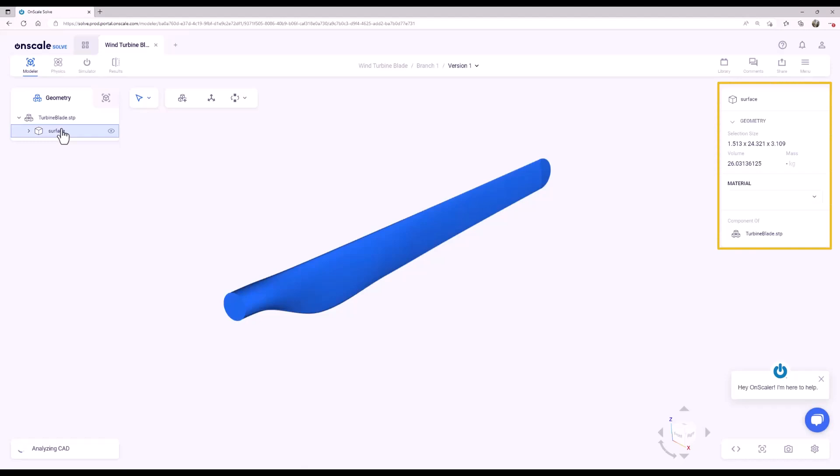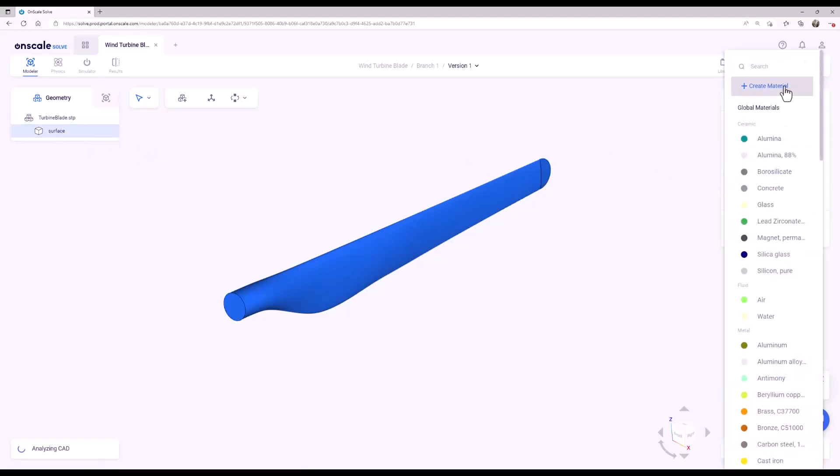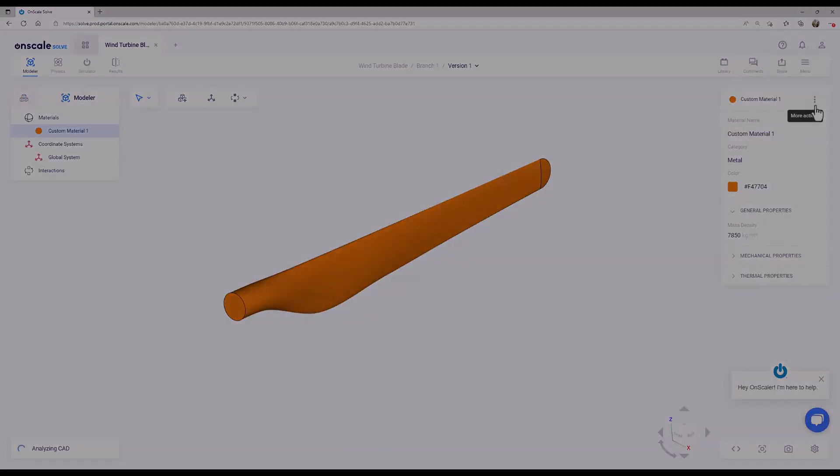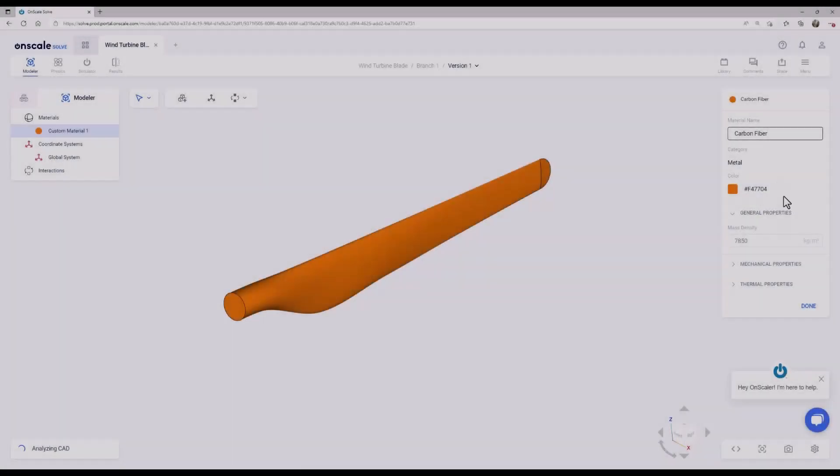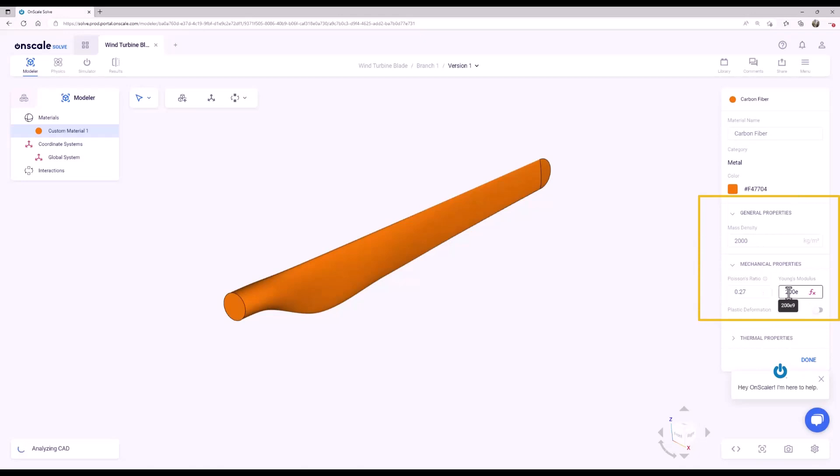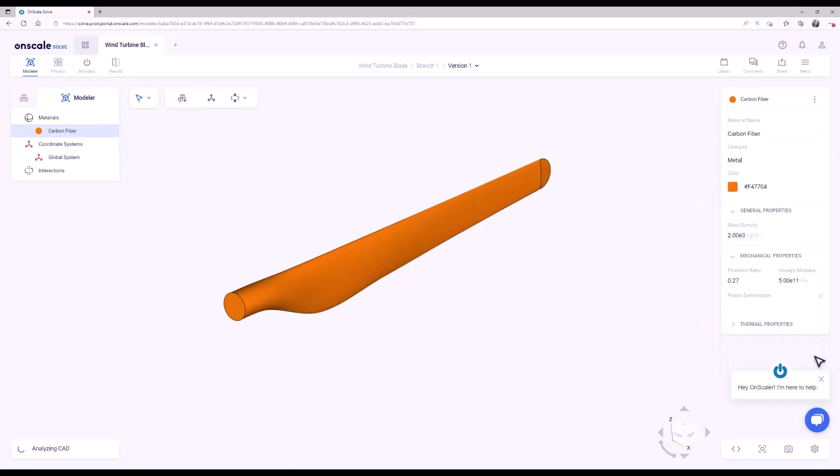With the blade selected, select the Create Custom Material button. Here you can add all of the physical and thermal properties of the composite. Click Done, and the custom material properties will be applied to the model.